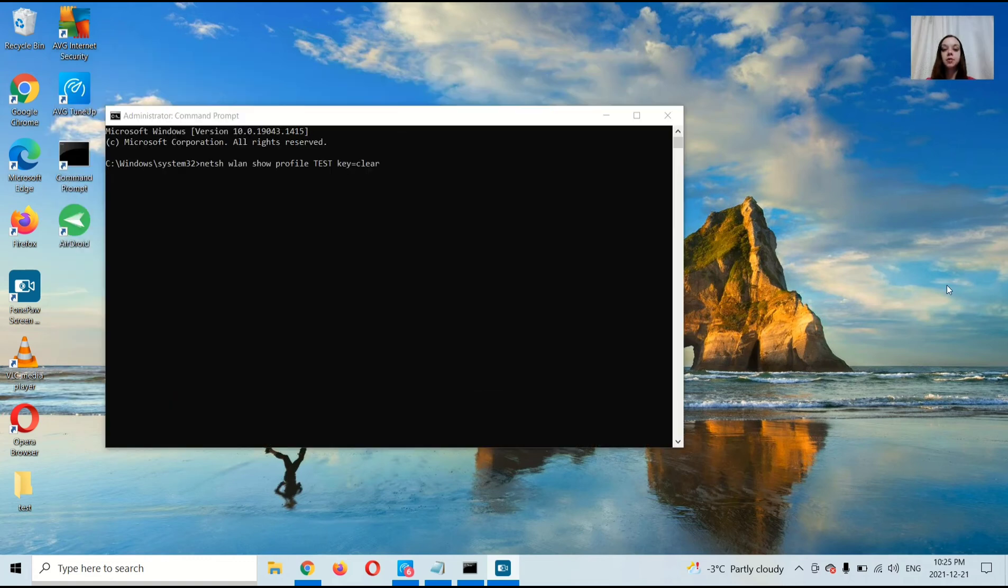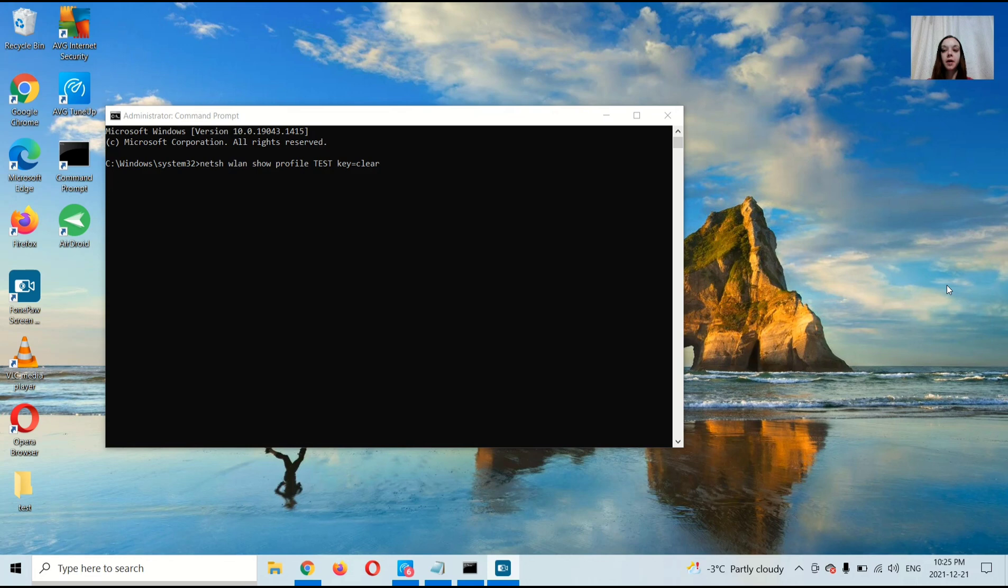Once you press Enter, you're going to look for Security Settings, and under Security Settings, you're going to look for Key Content. That should show your Wi-Fi password.